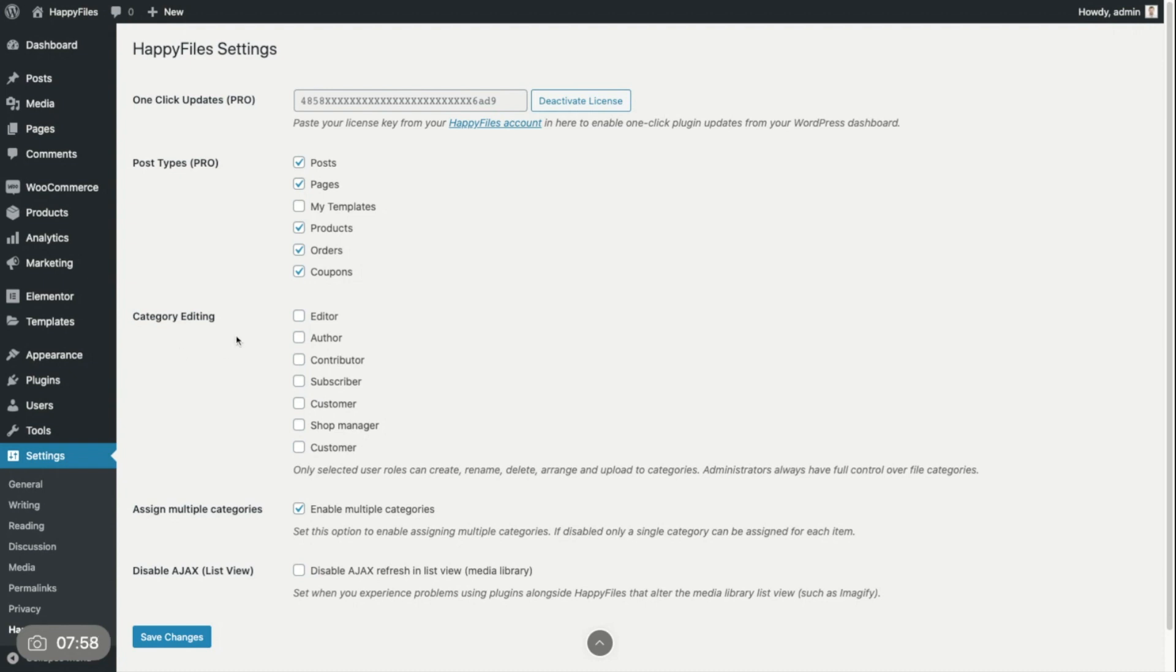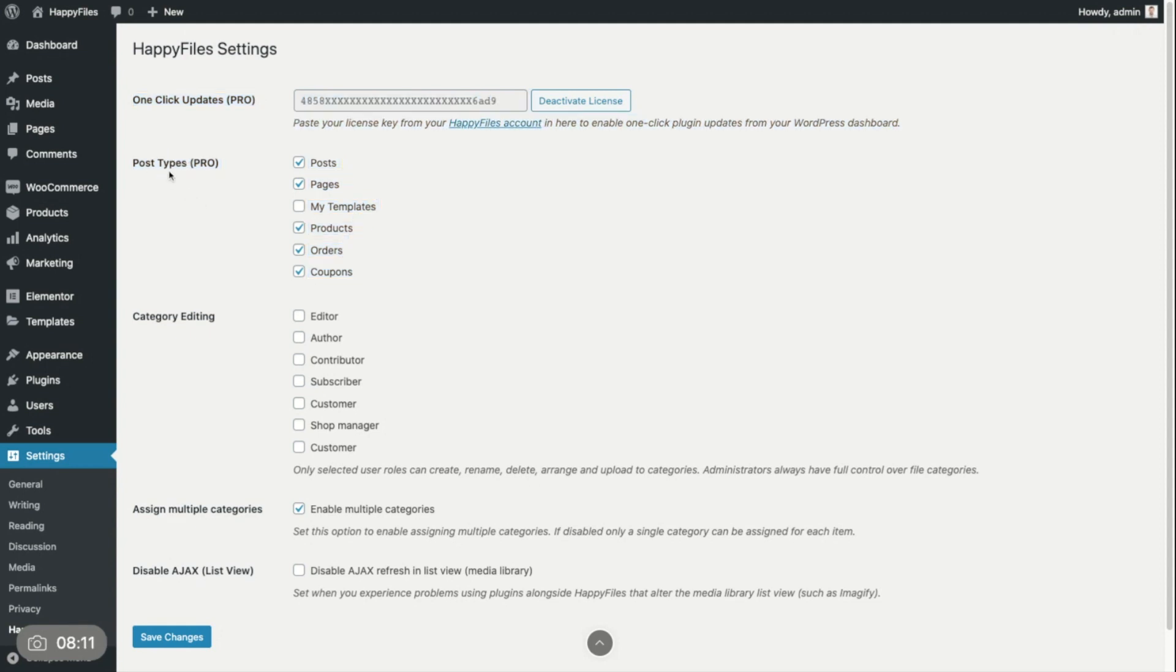The last thing I want to talk about is the categorization of post types. Like I said, I'm using the pro version here. If you're using the free version, you won't see these two options. But if you're a pro user, you have the post type selection here. In my case, I selected post pages and WooCommerce products, portals and coupons.